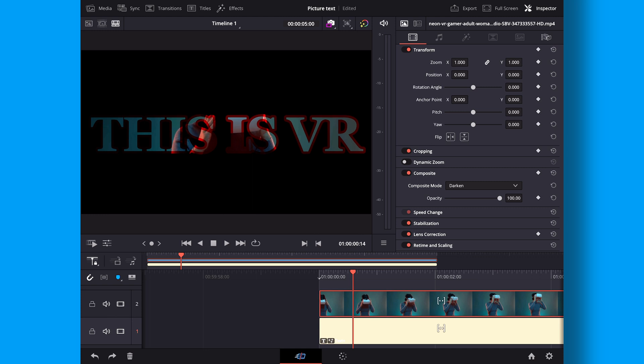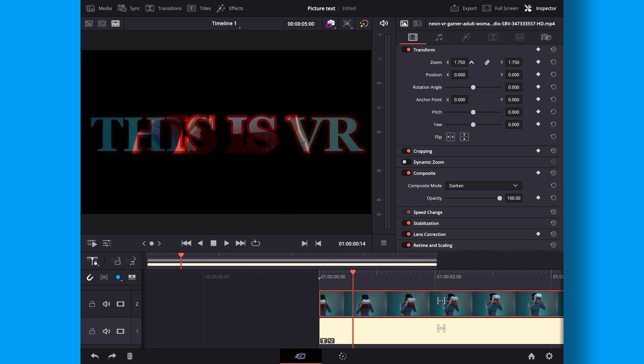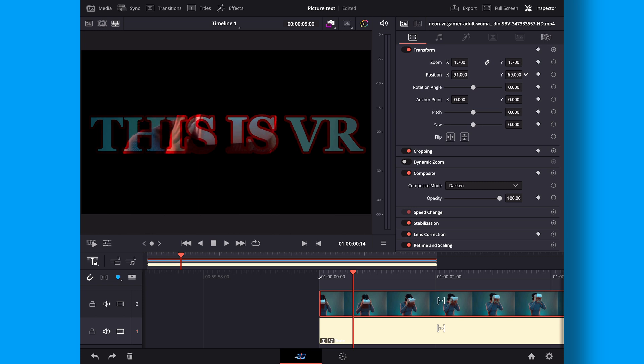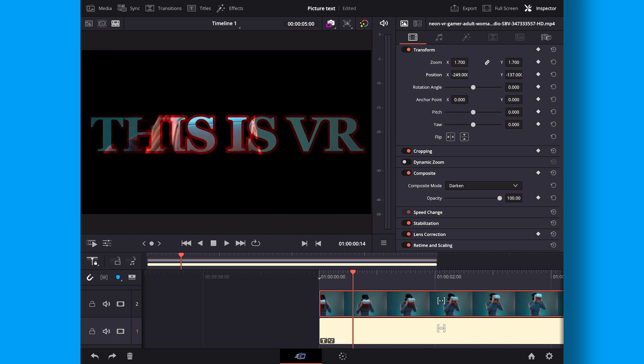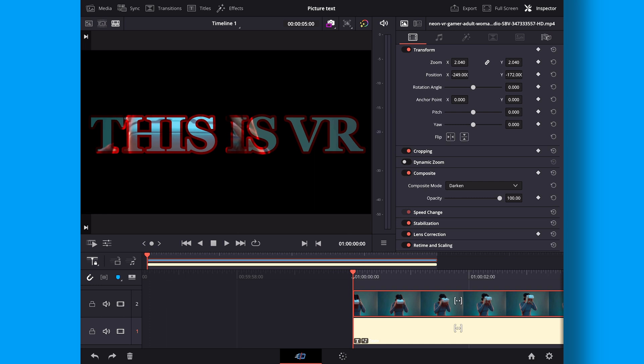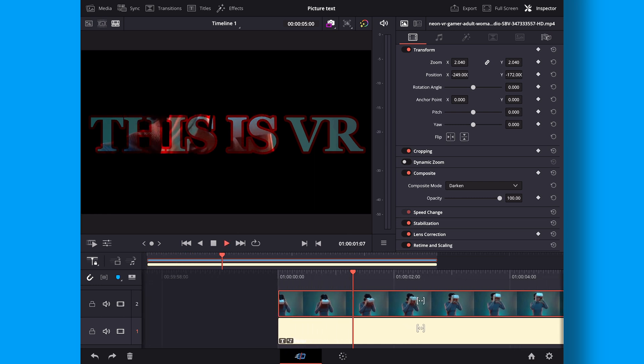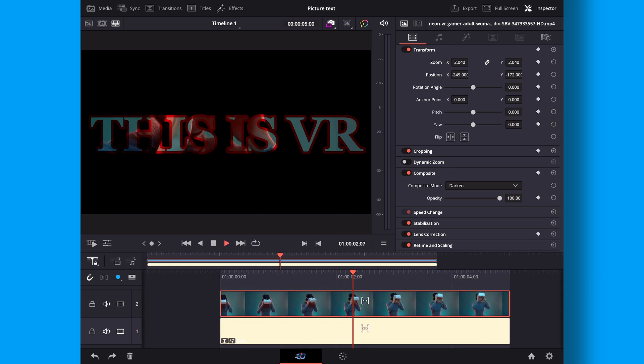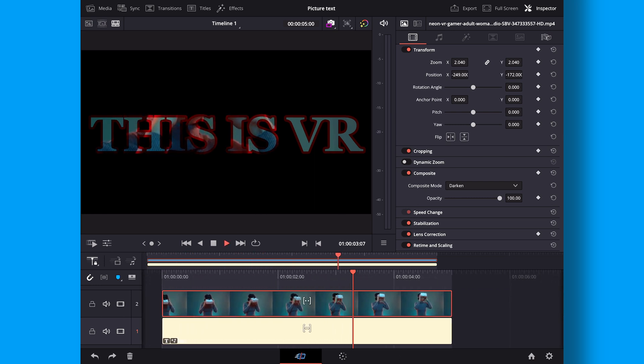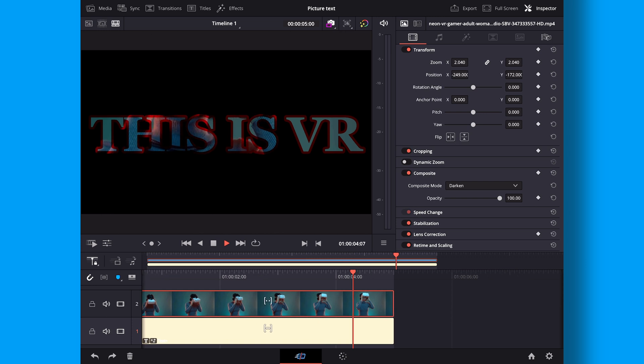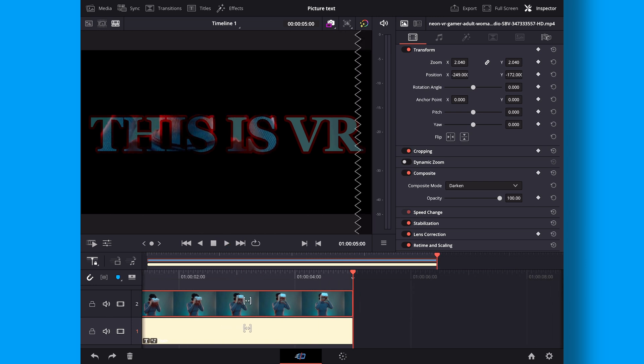So now we actually have the video inside. If we want to change something around with the video we can for instance just go up to the transform and we can zoom it down a little bit or we can zoom it up and change the position. So maybe we want to have the girl here somewhere like that. So now we have this picture inside of text effect we can use for whatever we want.